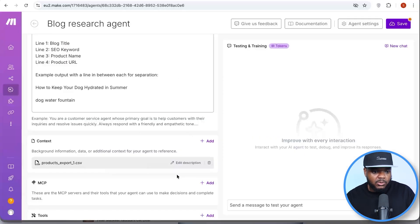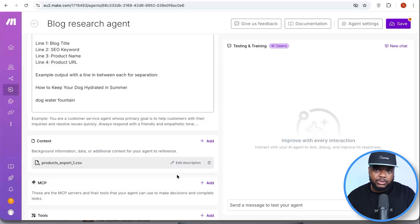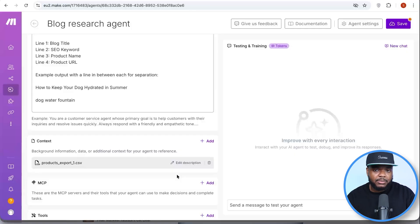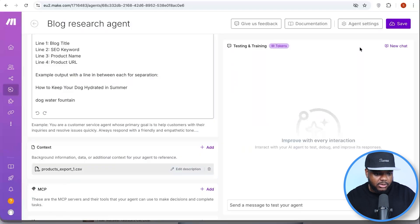That's what you need to do on this page to create the agent that's going to do most of the work researching the best blog article to produce. The reason it's good to set this Make.com agent up is because it's going to research every single day the best article to produce on that particular day. Once you've set this up, you won't have to come back to it unless you want to make changes. Just click 'Save.'